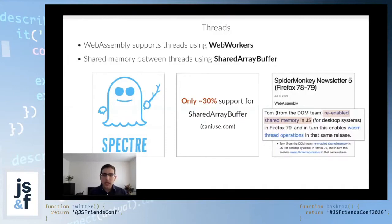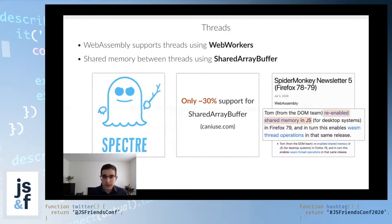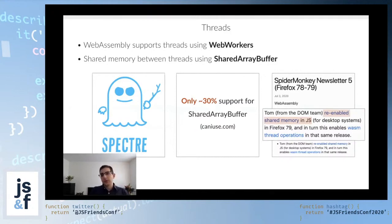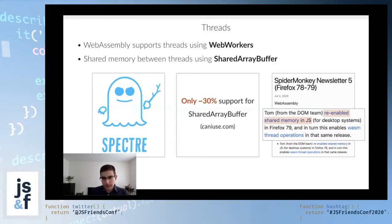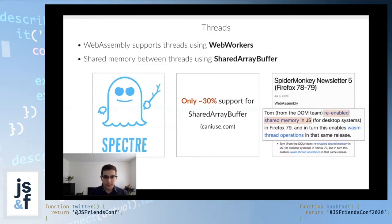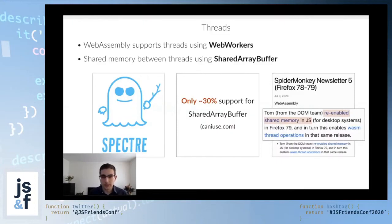In the meantime, what you can do is essentially feature detection. You can check if users can use the shared array buffer. If they can, you load the WebAssembly threaded version of your application, and if not, you load the non-threaded version, which is presumably slower. But until the shared array buffer is enabled, that's kind of the only thing that you can do.